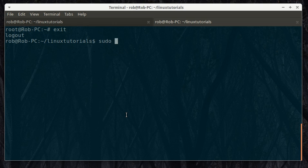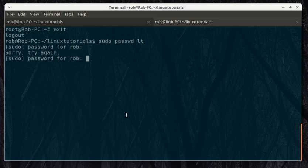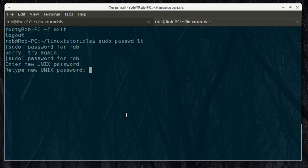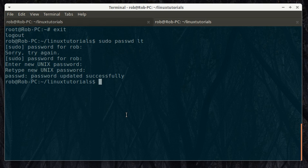Now if you want to use sudo, it's going to ask you for your password, which I just changed, so that's not right. So now it's asking for the new password for lt. That's it.